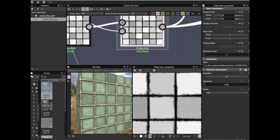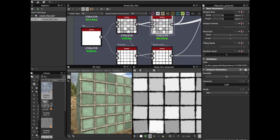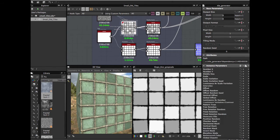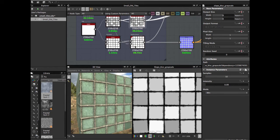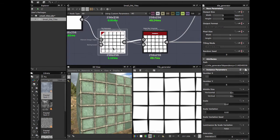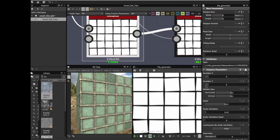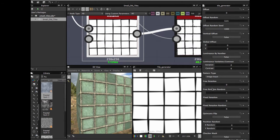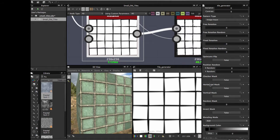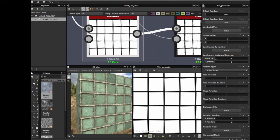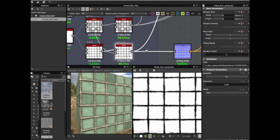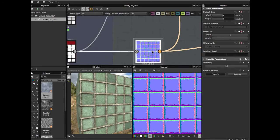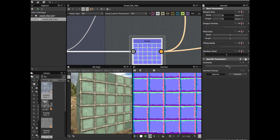Then grab these two nodes, Control+D and duplicate. On this copy, just get rid of the luminization variation — set it to 0, then 0.12. These two nodes we're going to use for the normal map — OpenGL, intensity 12 in my case.